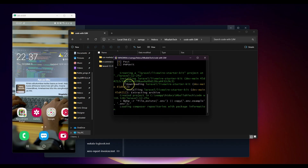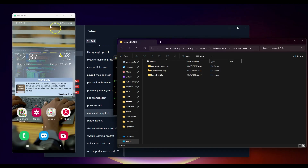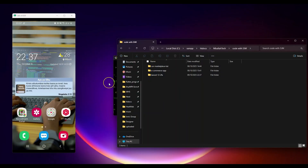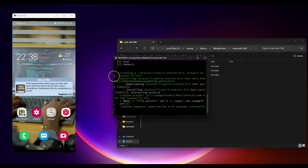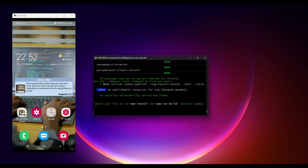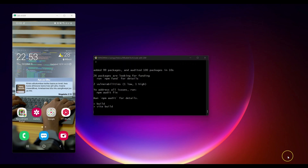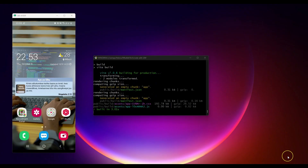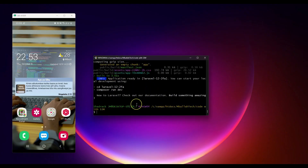This will start creating our Laravel application with the Livewire starter kit, and we are going to see how to use the new two-factor authentication feature that has been released. I also have my phone open here because we are going to see how that two-factor authentication works in a real scenario. It is asking whether you want to run npm install and npm build — I'll say yes, so the assets get compiled.